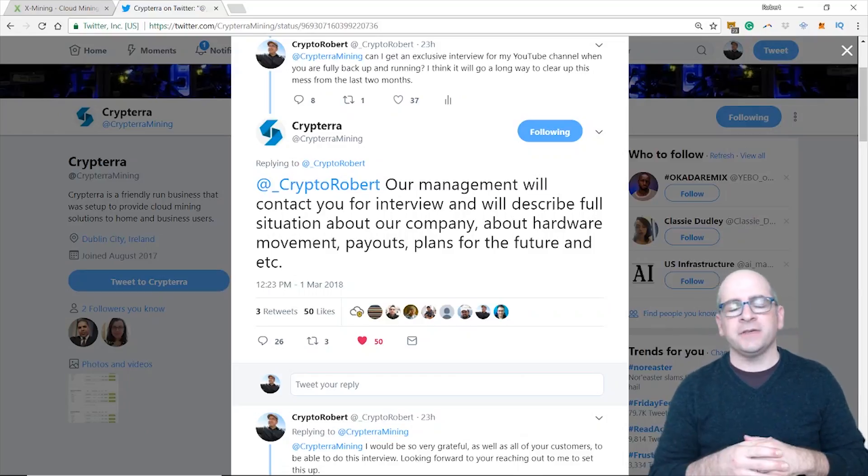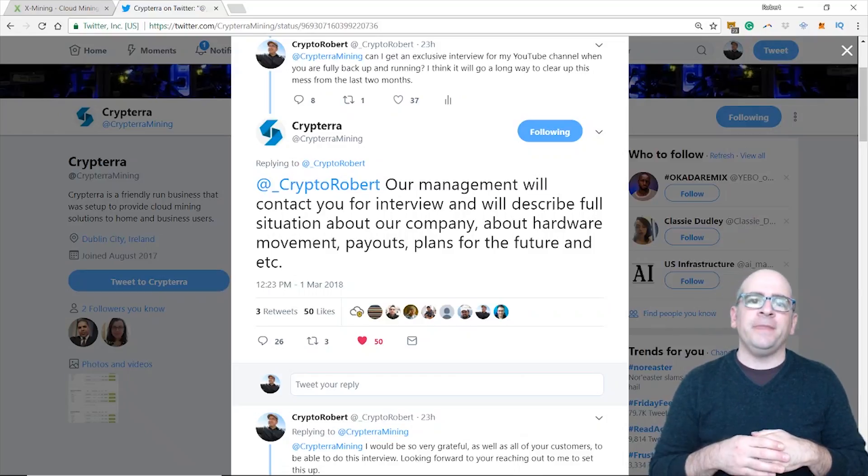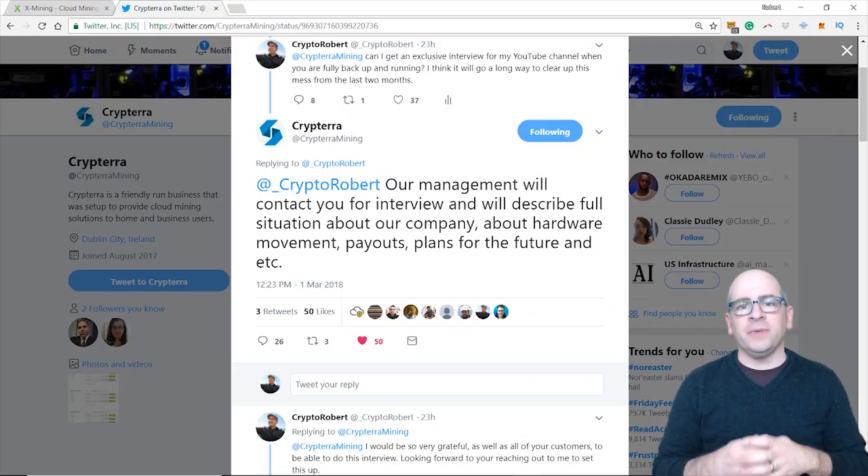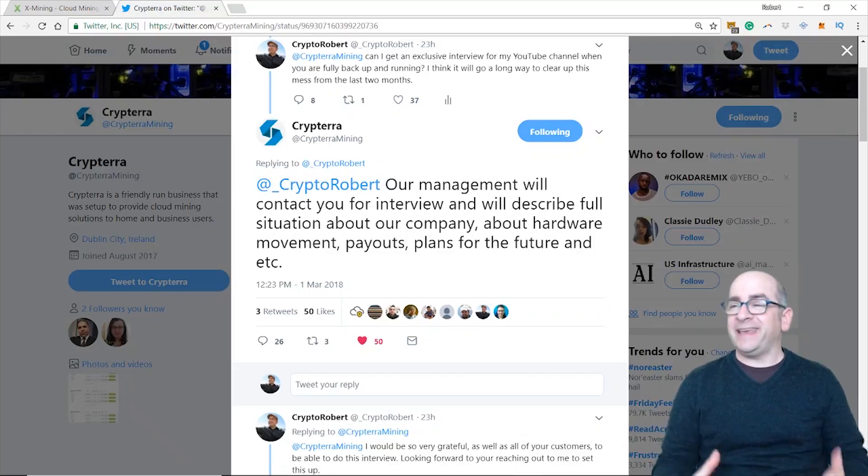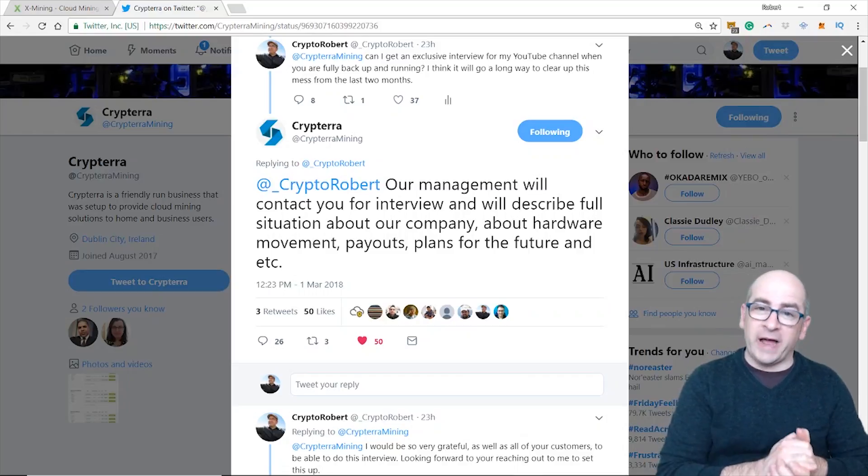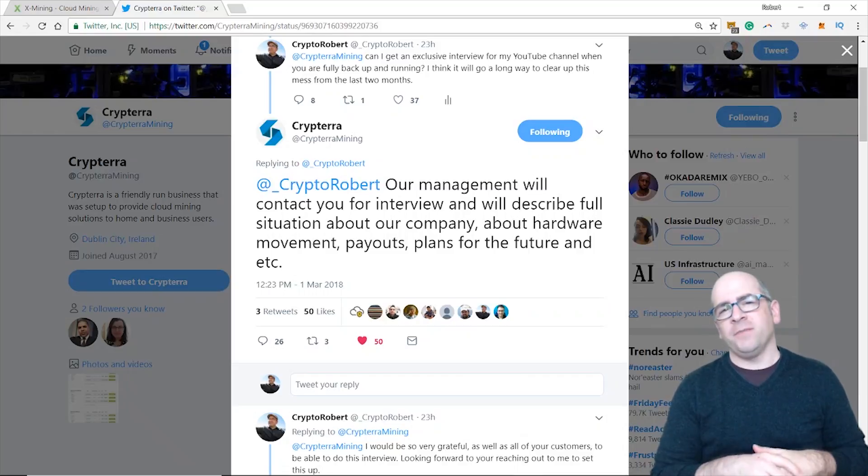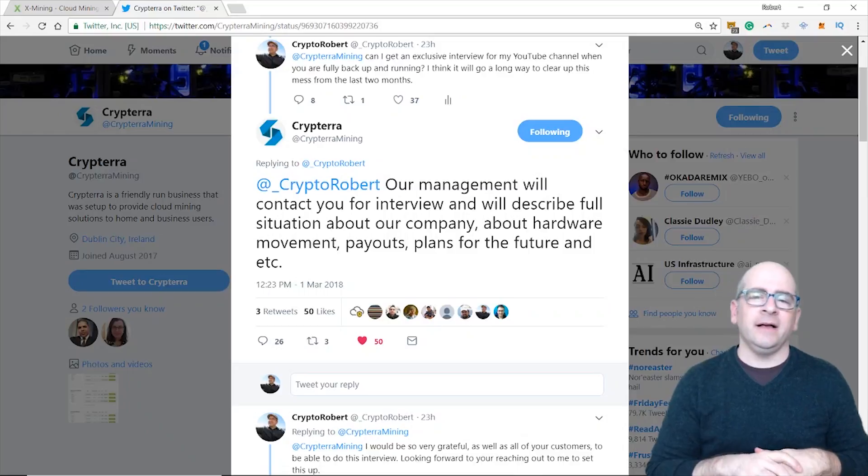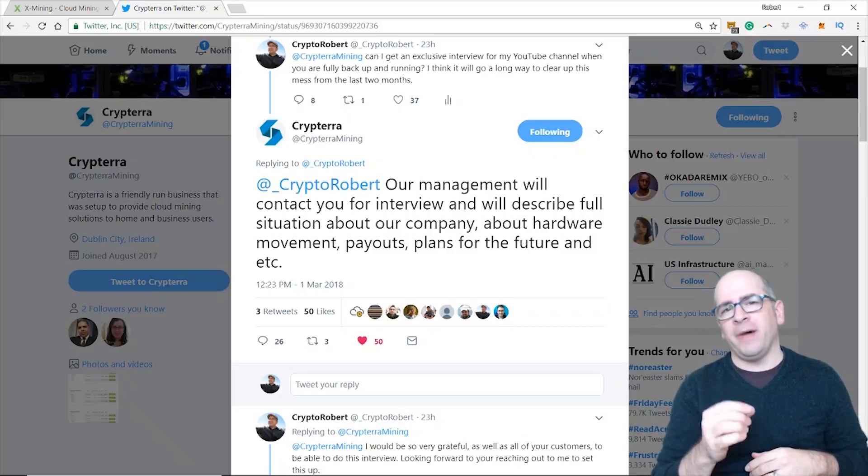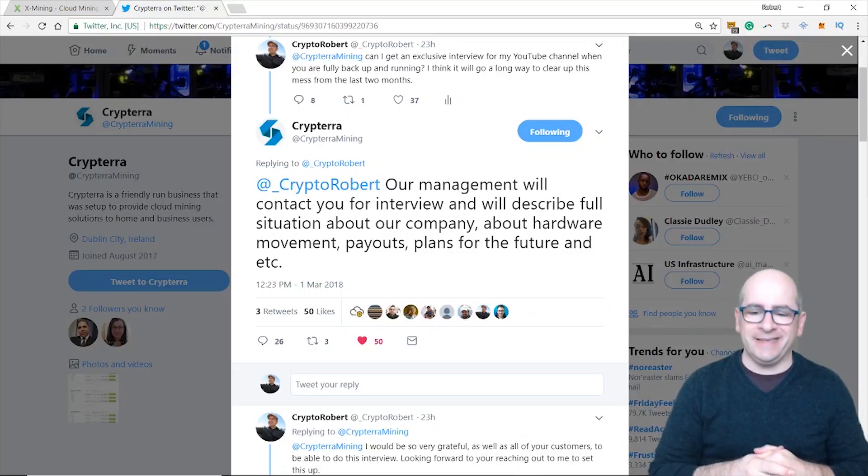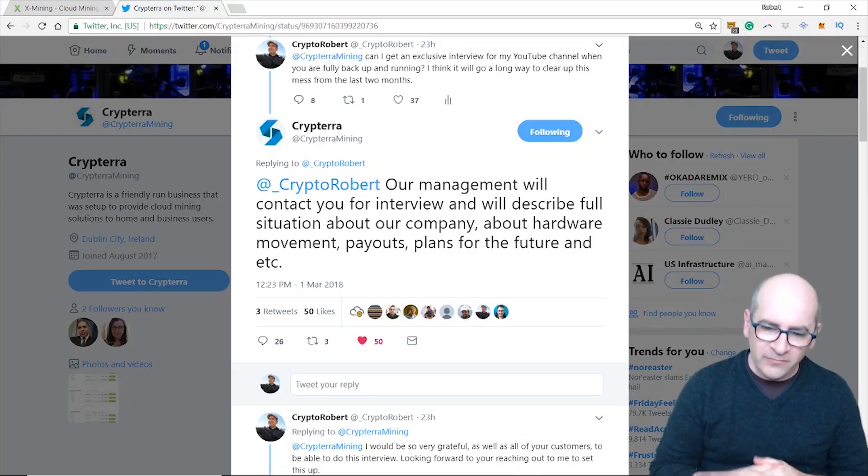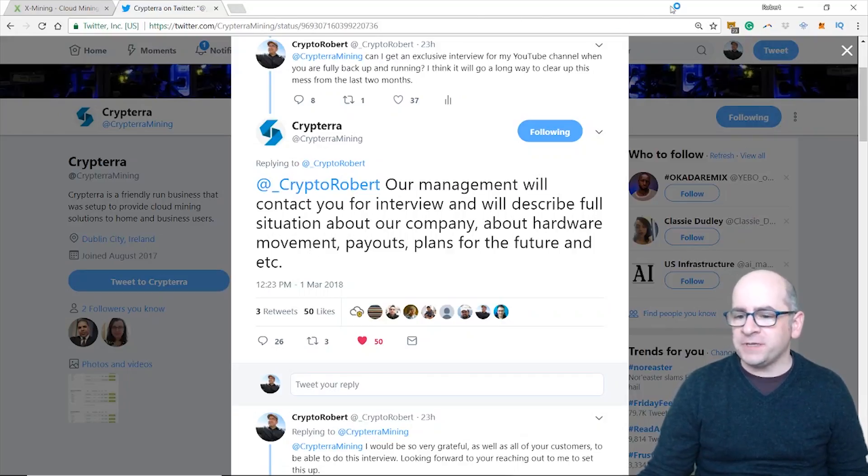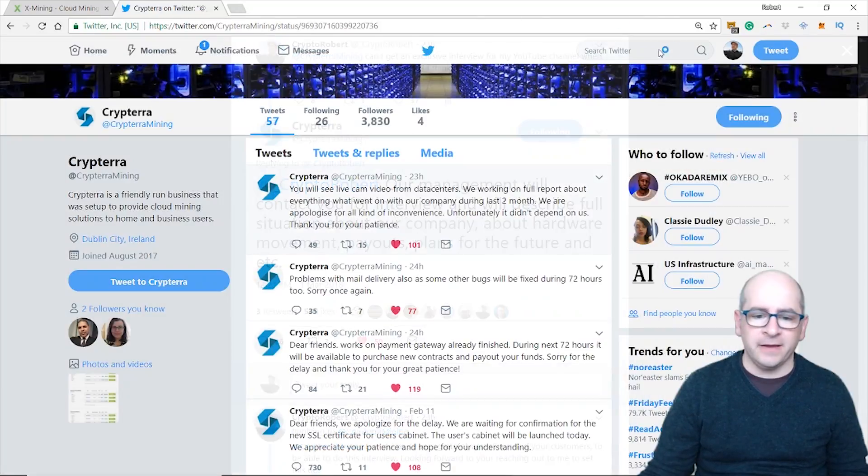And that's I guess the reason why they're rebranding to this X Mining website, x-mining.cc. More on that in a moment, but let's go to the Kryptera website.